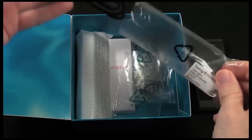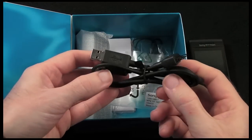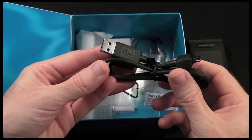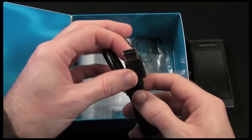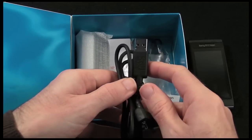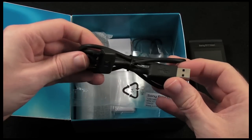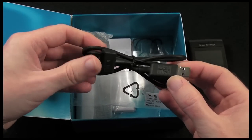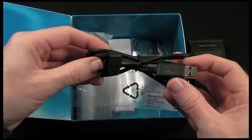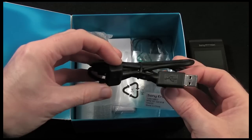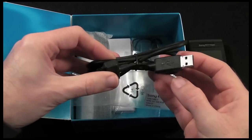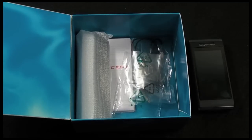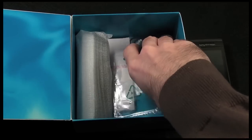We've also got a USB cable and again the Sony proprietary connection there, USB connection on the other end, and you can obviously use that for connecting your handset to your computer and it does actually charge it as well, but it's also used for transferring data across to the handset such as media files.